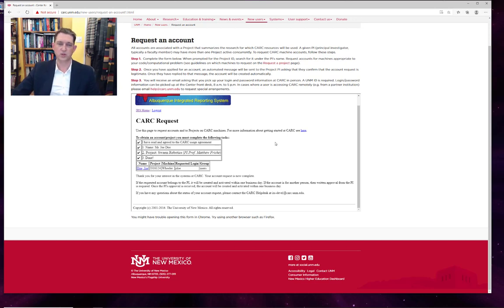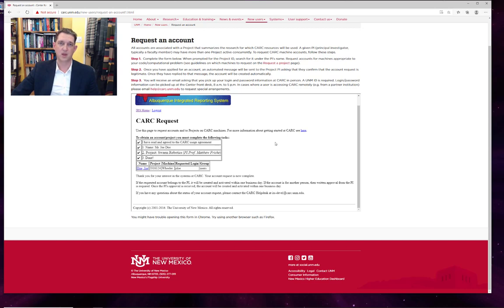Once your account has been created, we generate a welcome letter. That welcome letter includes the login name and password for the account. If you ever forget your password, we can reset it back to the password that's in that physical letter.